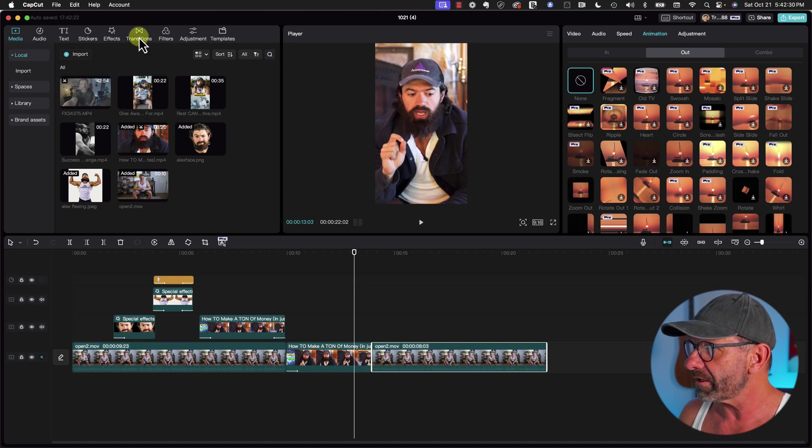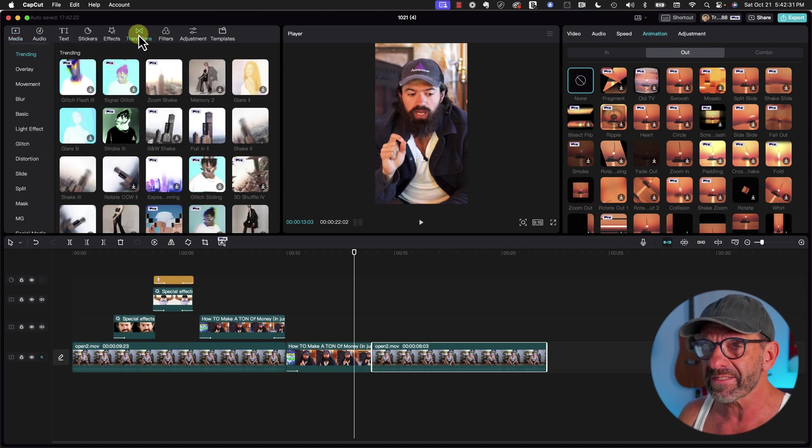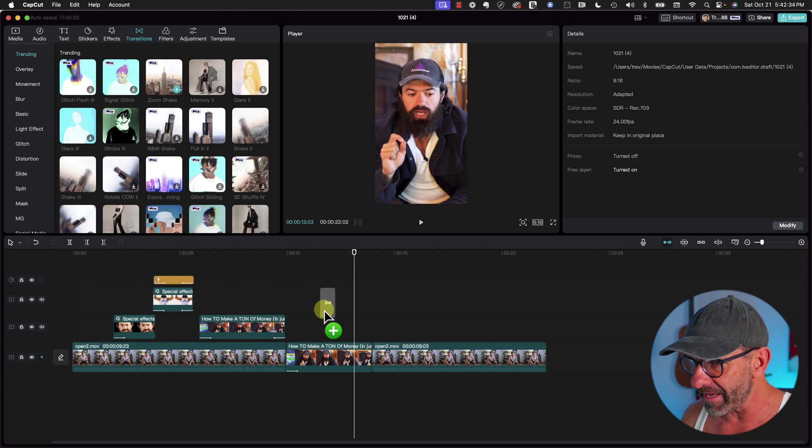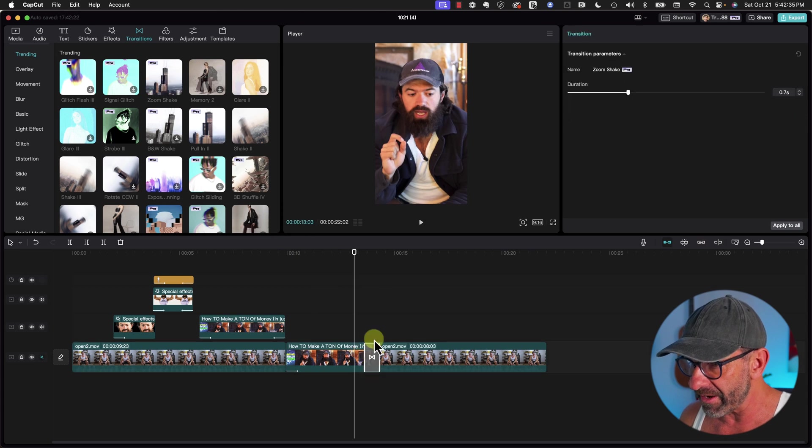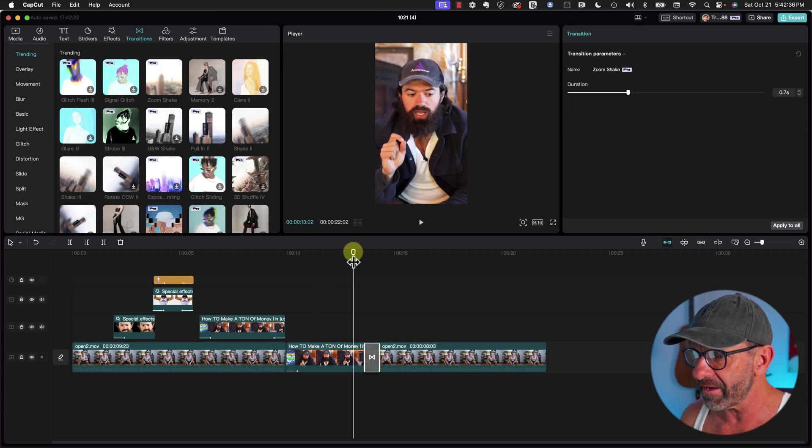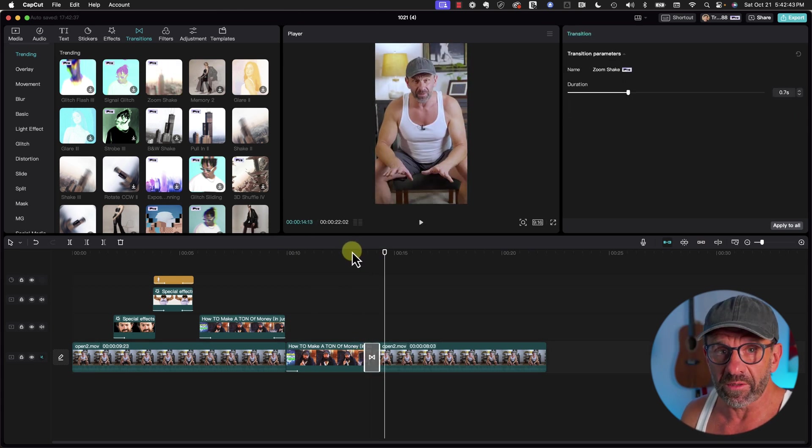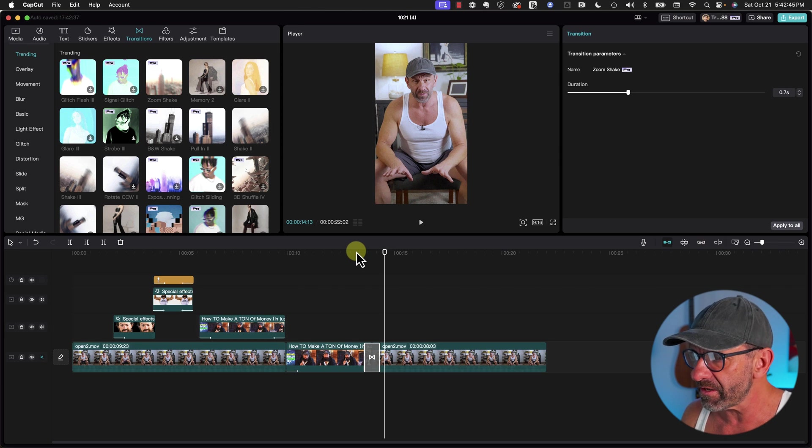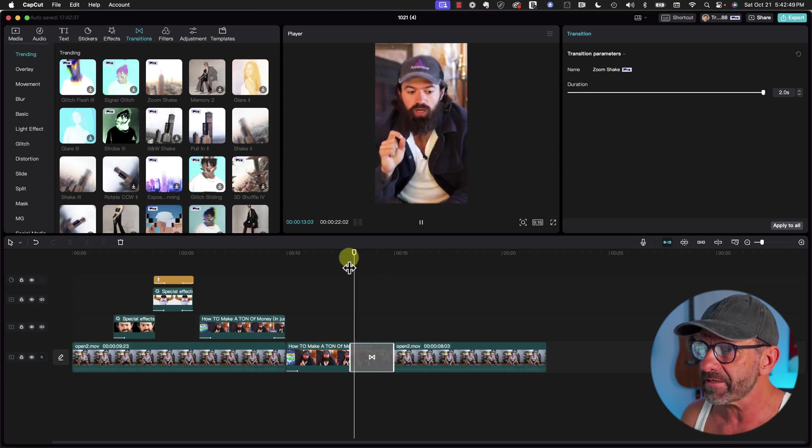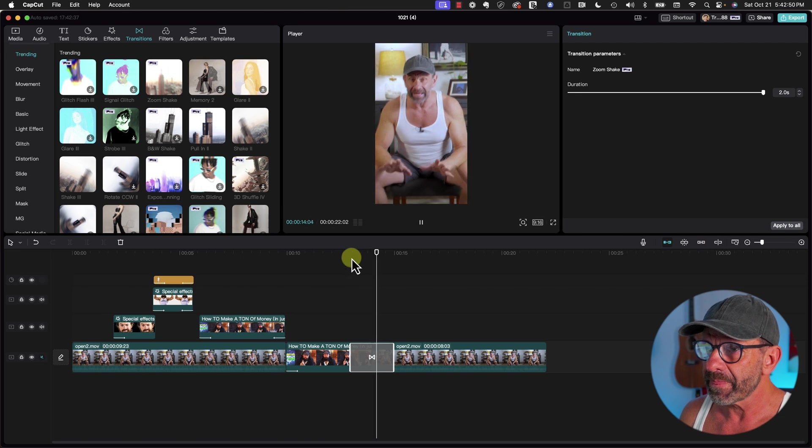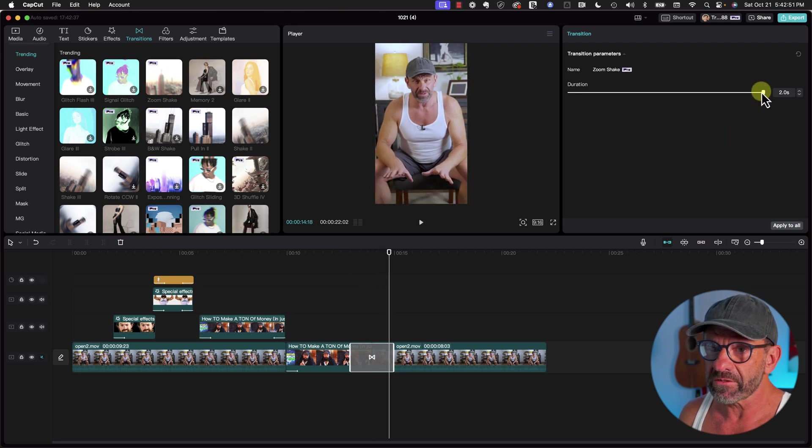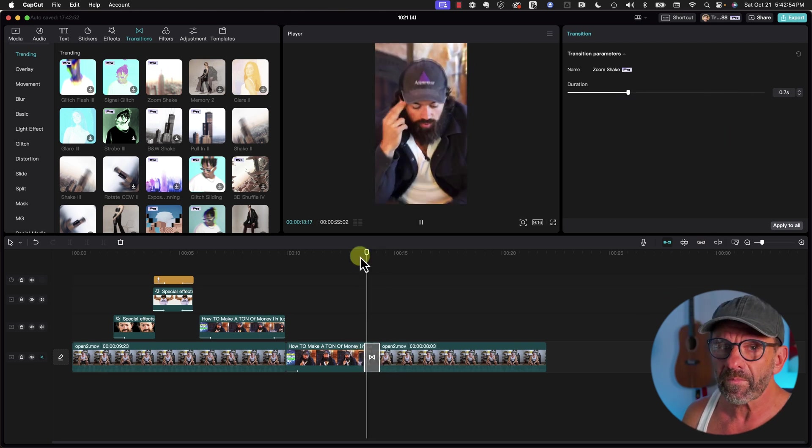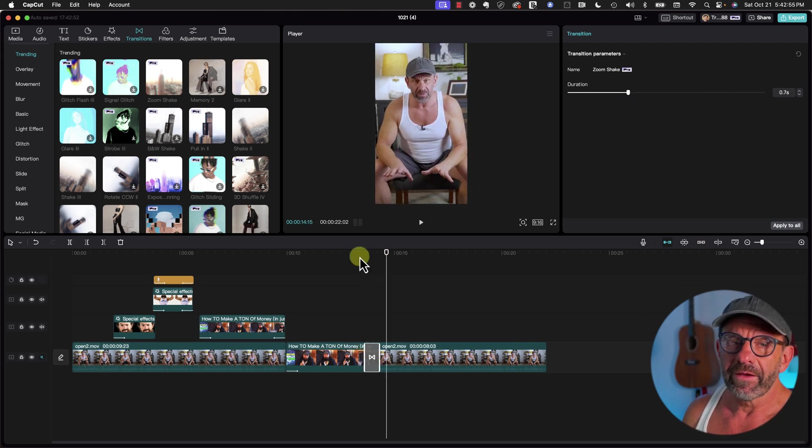We simply click on Transitions and find something we like. This zoom shake is kind of cool. You click and drag it down here and it looks pretty similar to something Alex uses in his videos. You can change the duration by dragging it over here so it's longer, and you can also adjust it with a slider here.